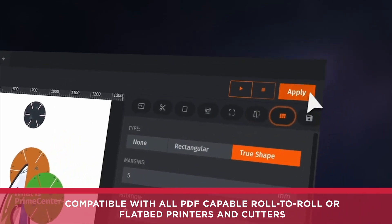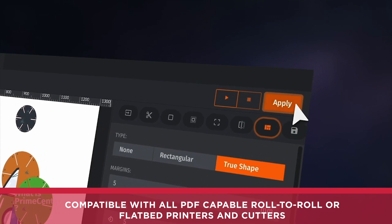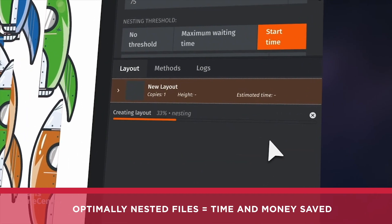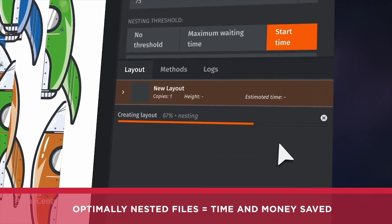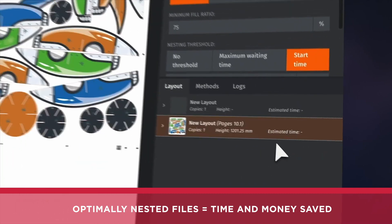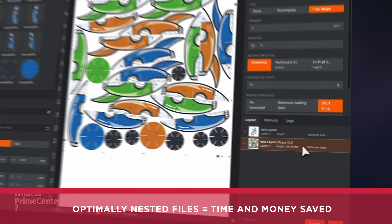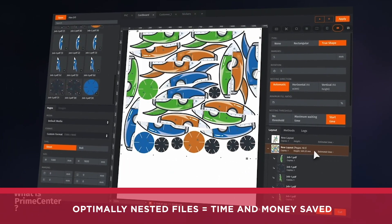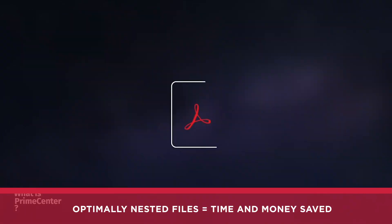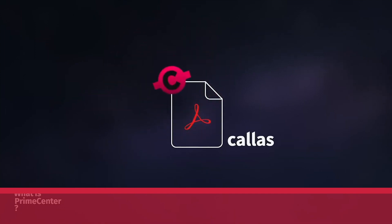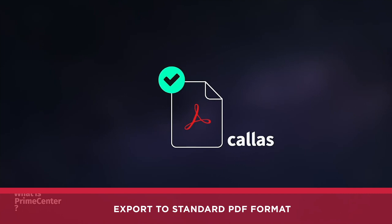One way to reduce costs and to save media is to have optimally nested files. This software takes your files, optimally nests it, puts cutting marks on it and outputs it to your cutter. It uses the latest Caldera PDF engine which optimizes and sends out standard PDF files.